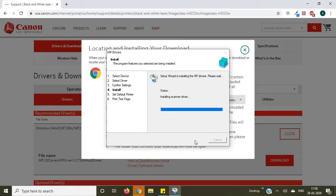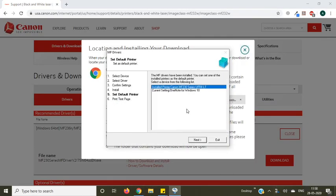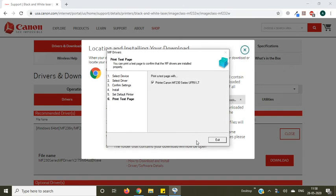Now it's installing scanner drivers. Now you need to select your printer to make it default and press next. Press exit now.